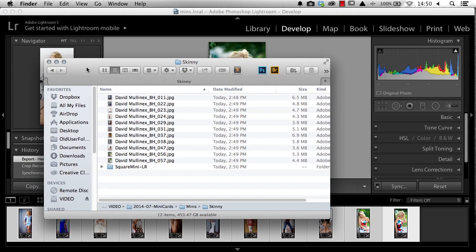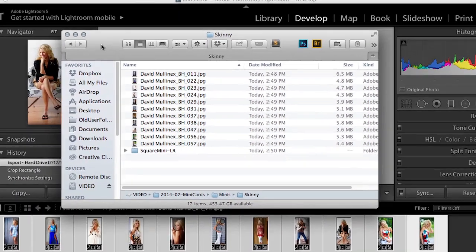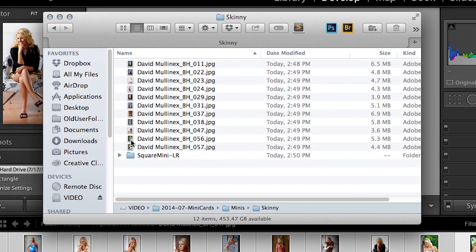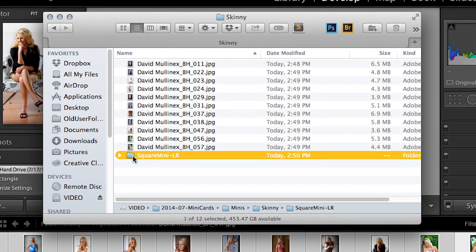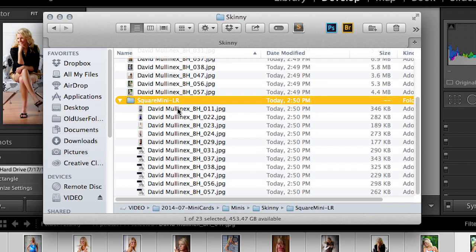When we bring over our folder where our images have been exported to, we can see our new Square Mini Lightroom folder. And inside here are all the images to order from in HH Studio.